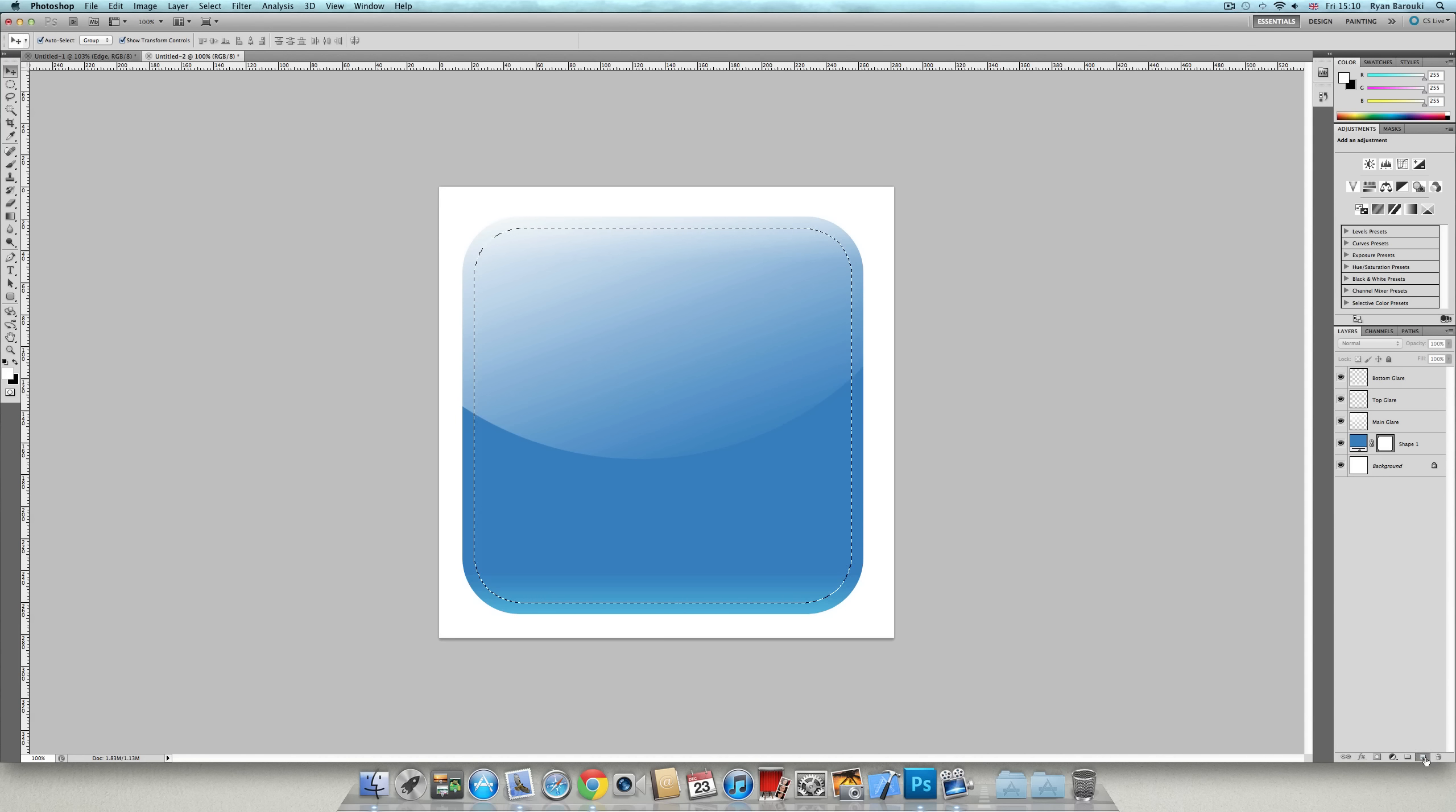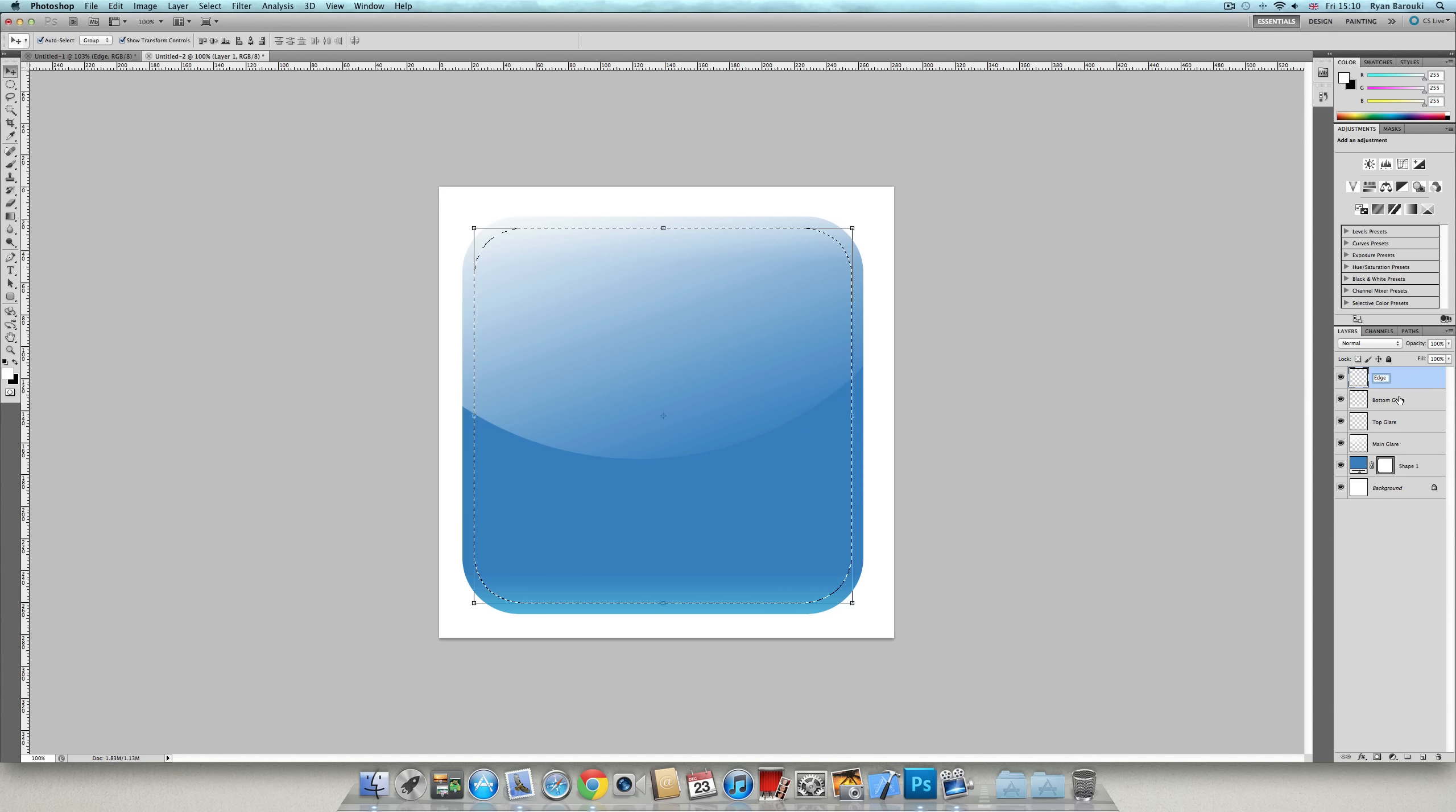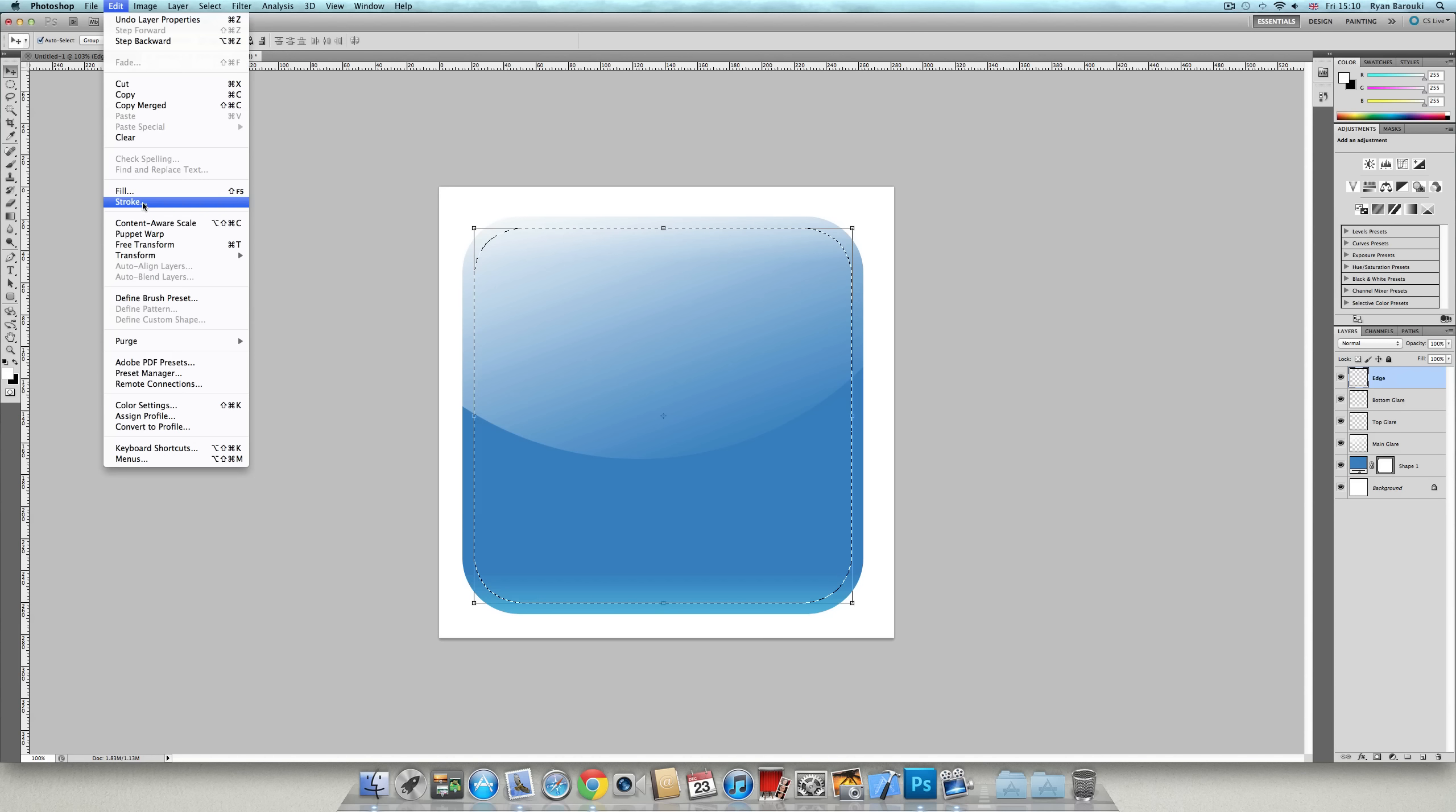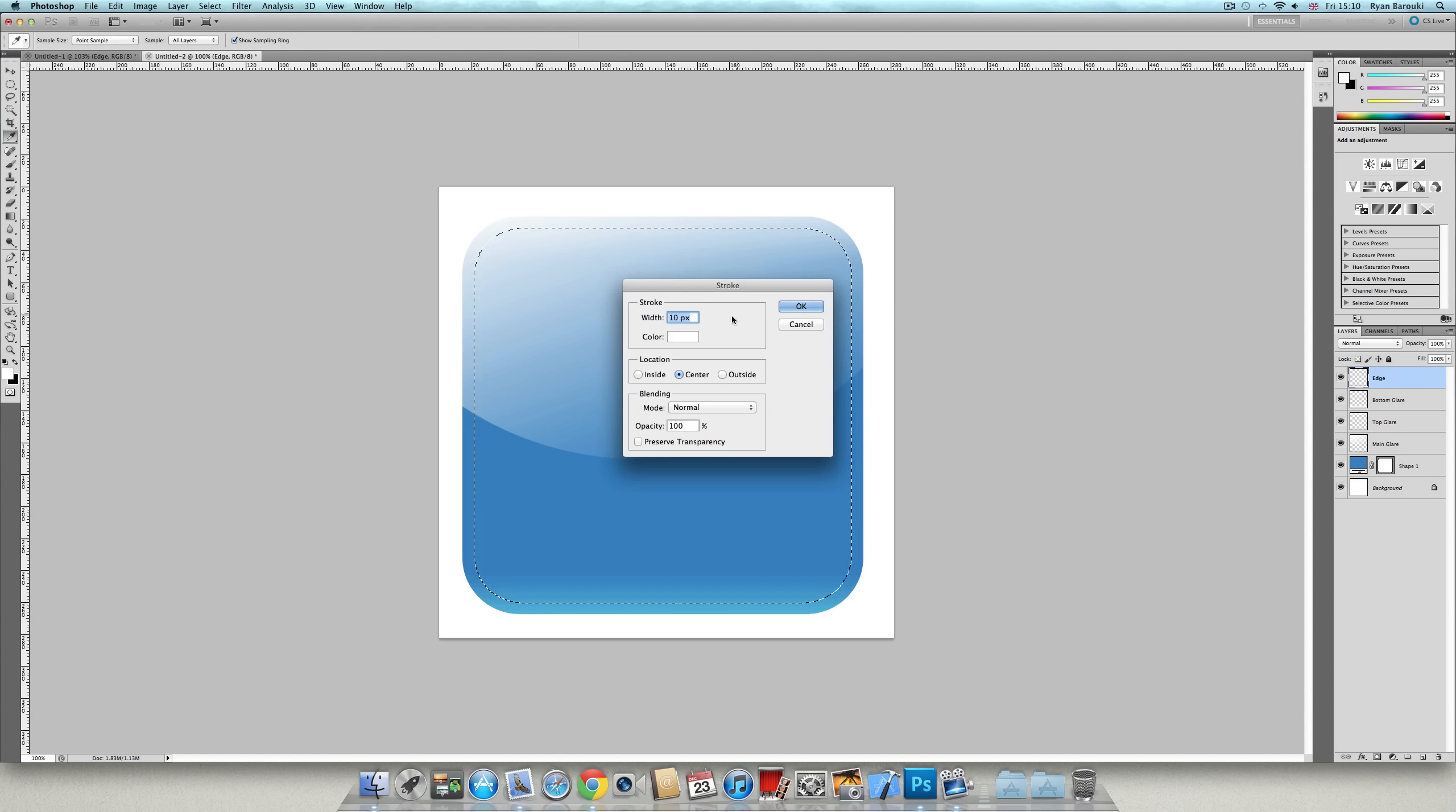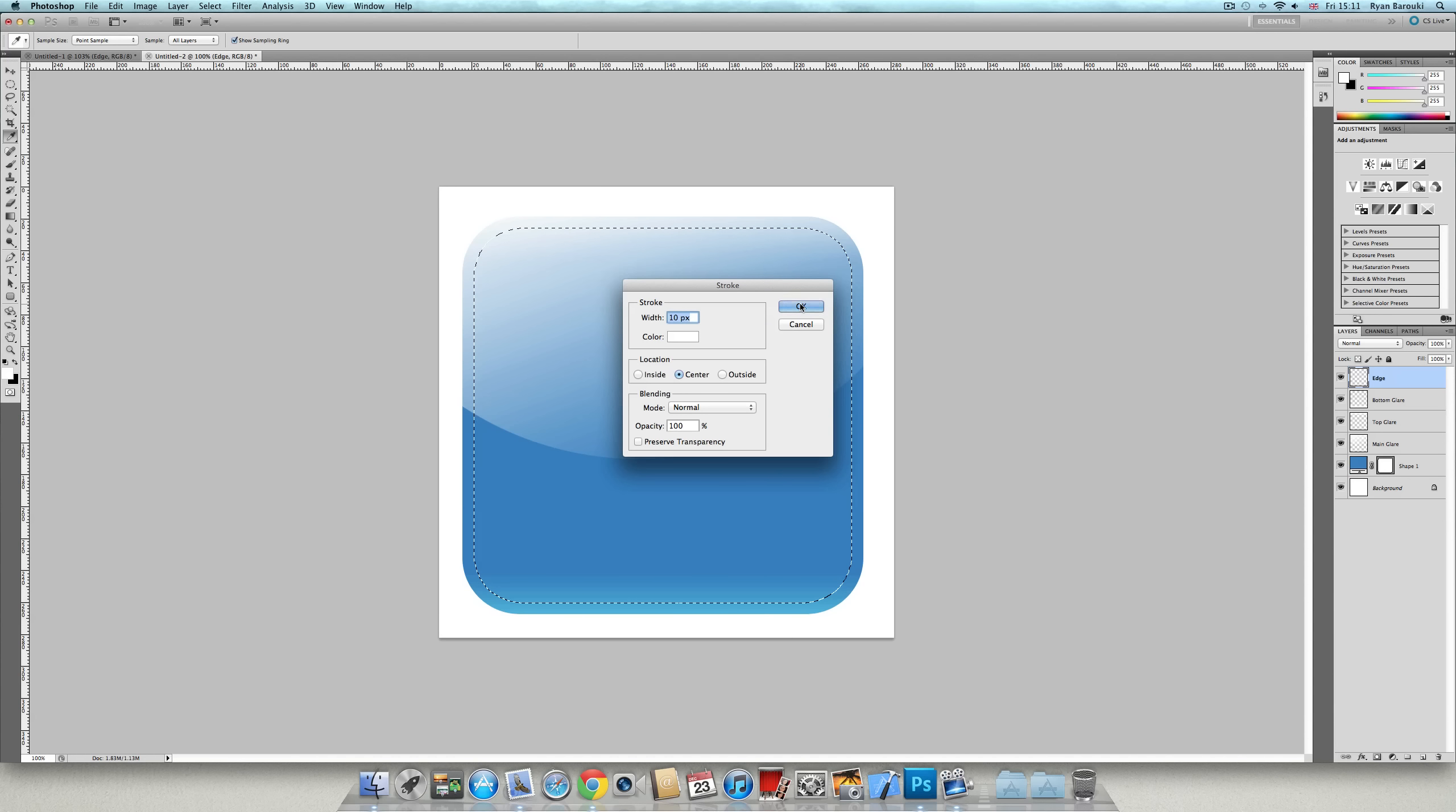Then create a new layer. I'm going to name it Edge. Once you've created this layer, go to edit stroke. 10 pixels, color white, center. Press OK.